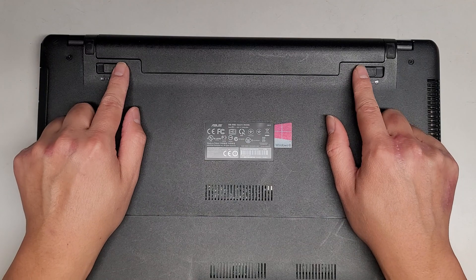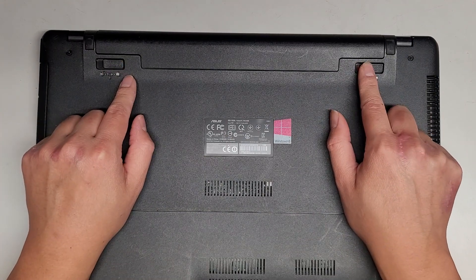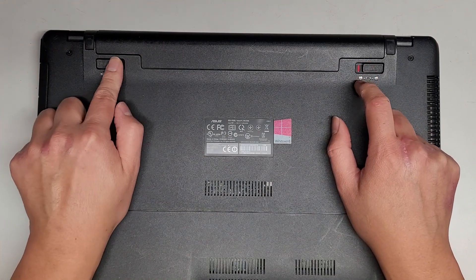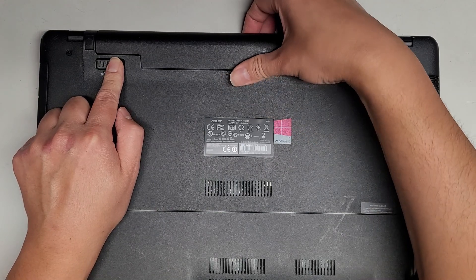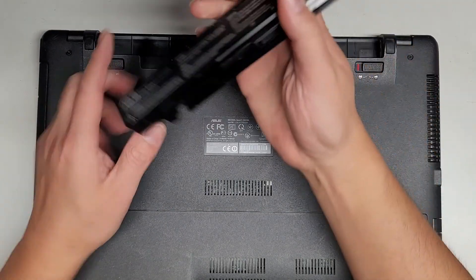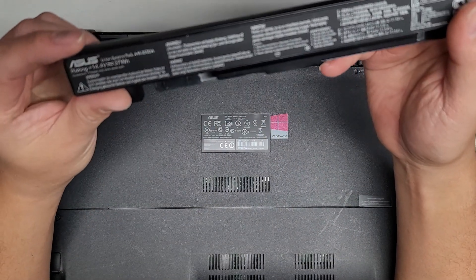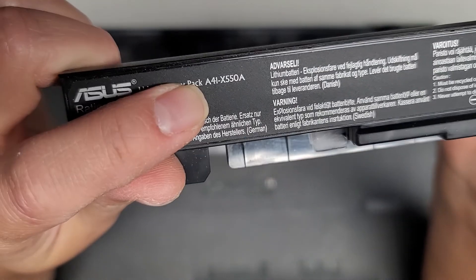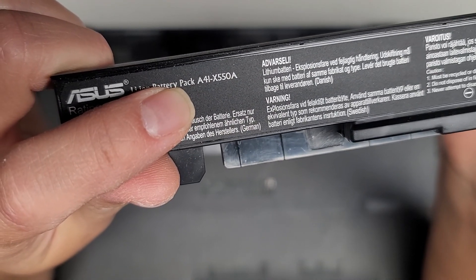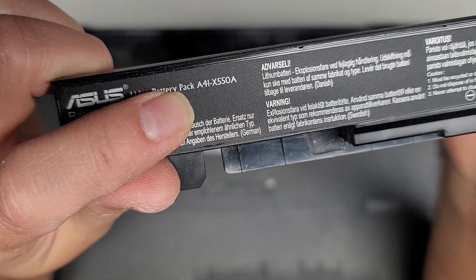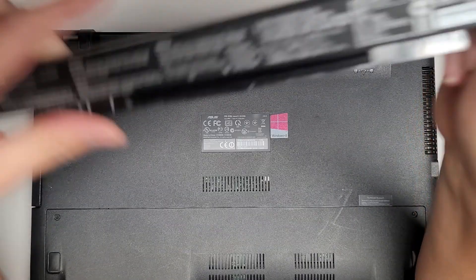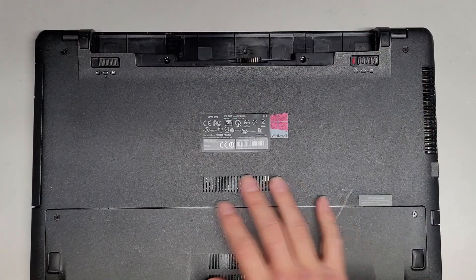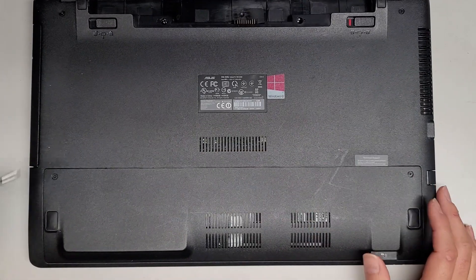First we're going to remove the battery. Just slide these two tabs aside. This one locks in place, this one's spring-loaded so you have to hold it over to the left and then slide this out. The battery model number is A41-X550A. We'll set that aside for now and open this bottom cover.